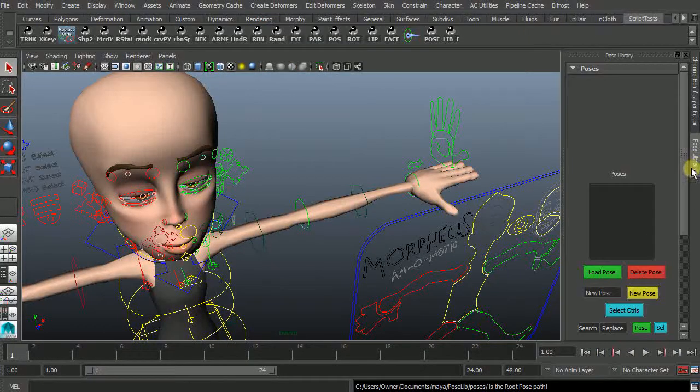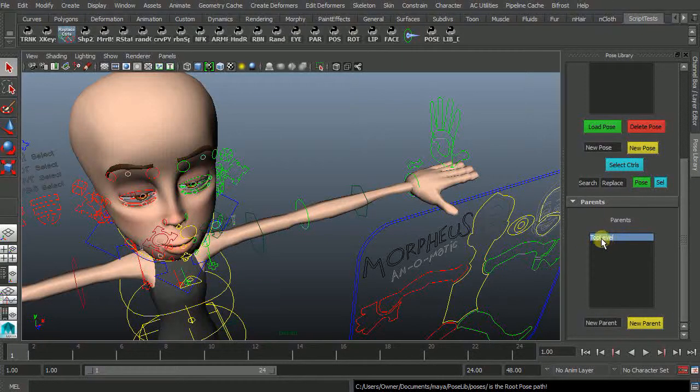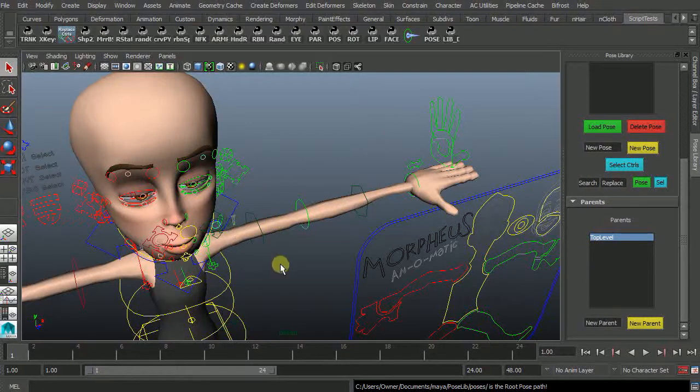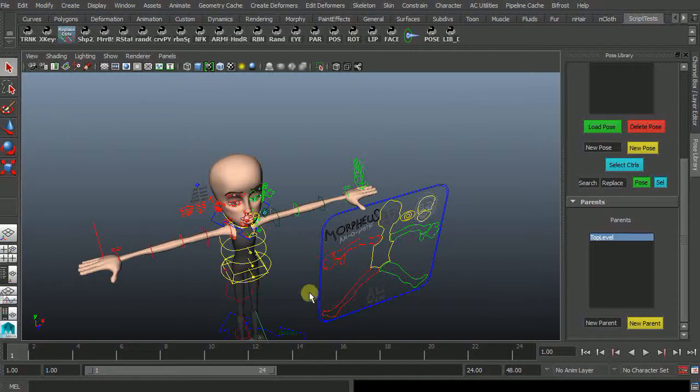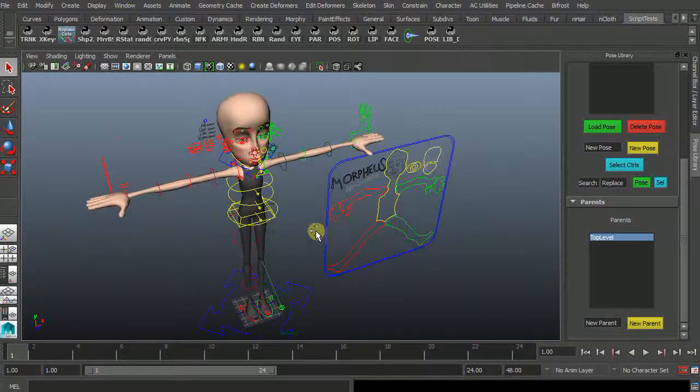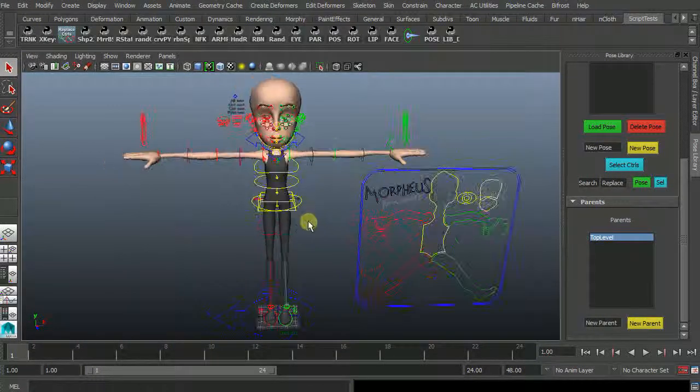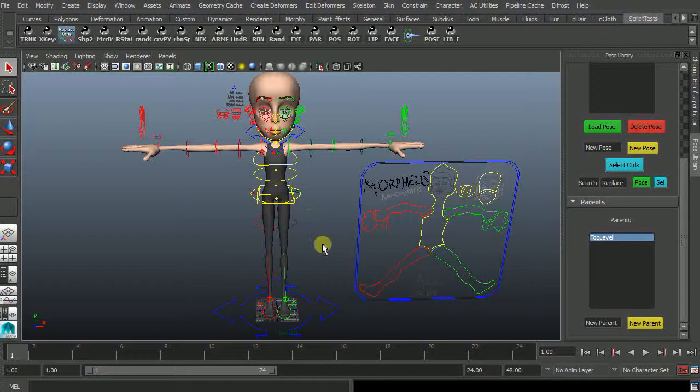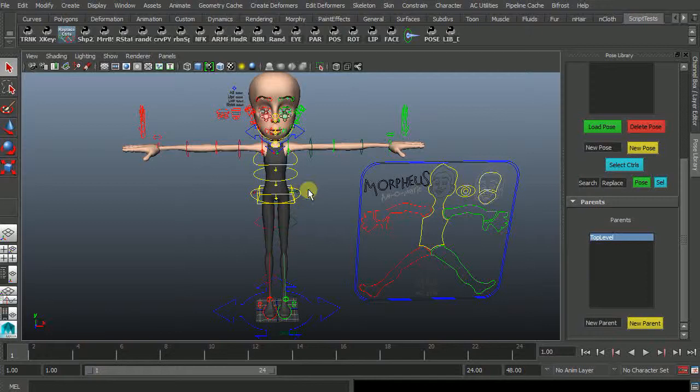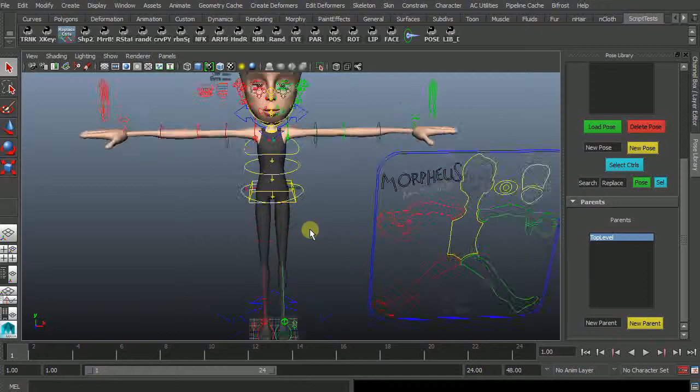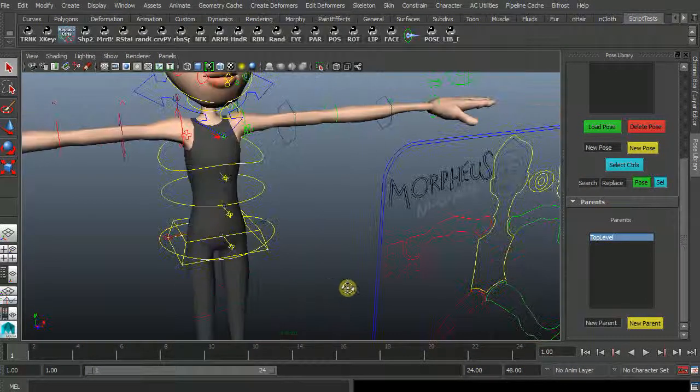So now when I come to the pose library it's completely empty. We do have a top level. That's just showing you that's the top level of the directory. And you can put poses in there if you're just doing a quick thing and you don't want to bother with multiple parents. So let's have a quick look.